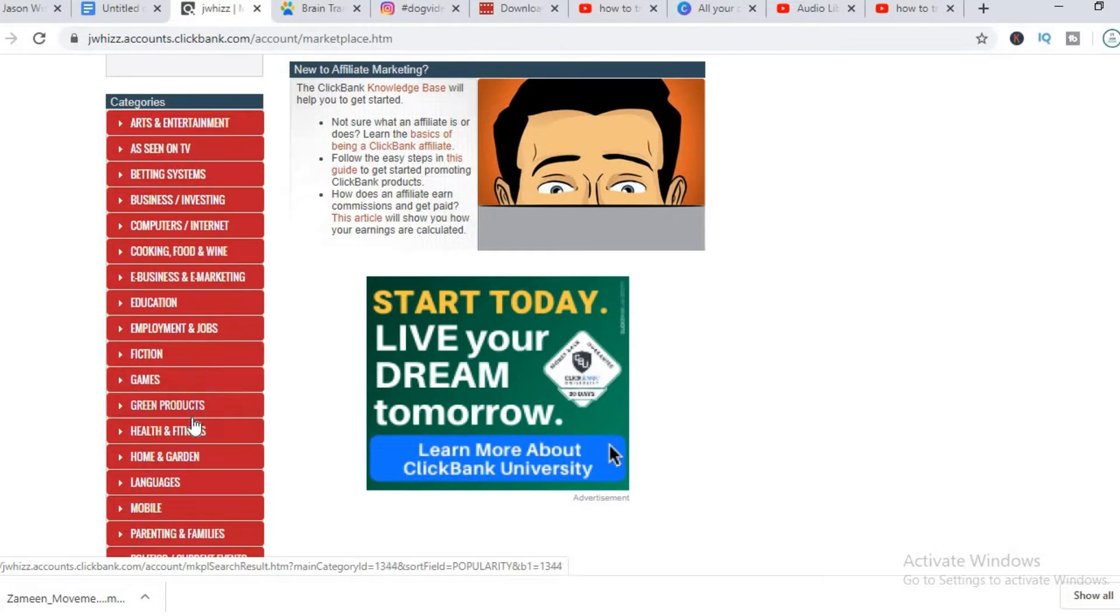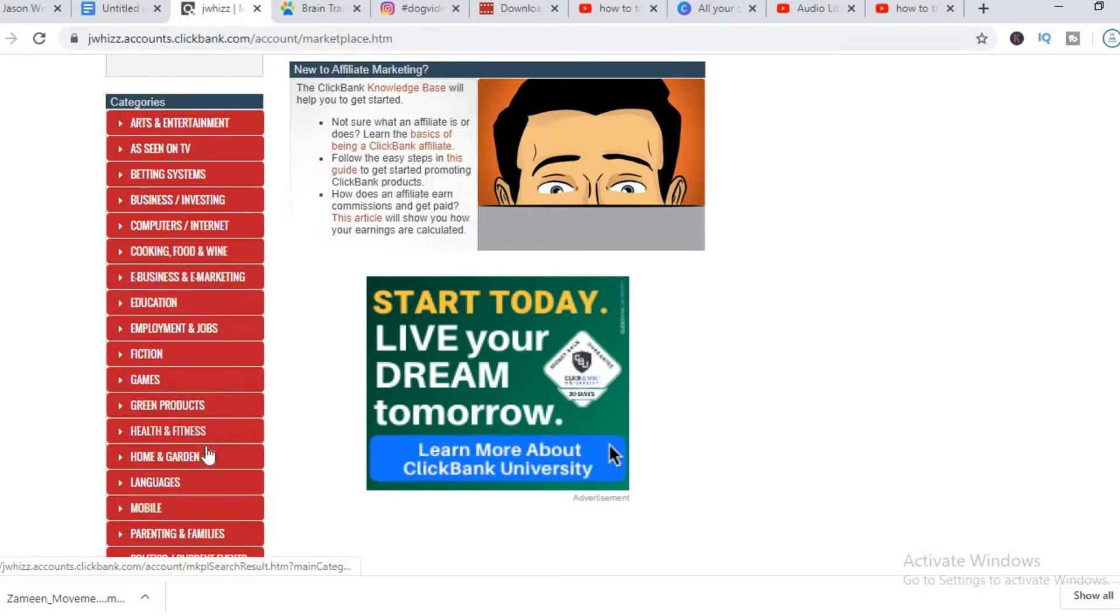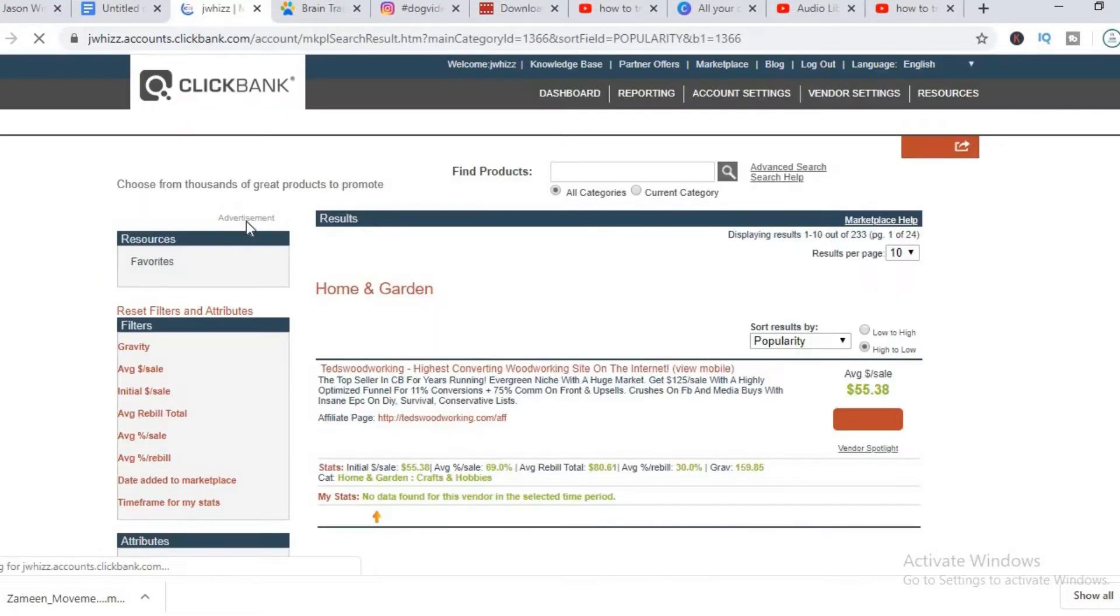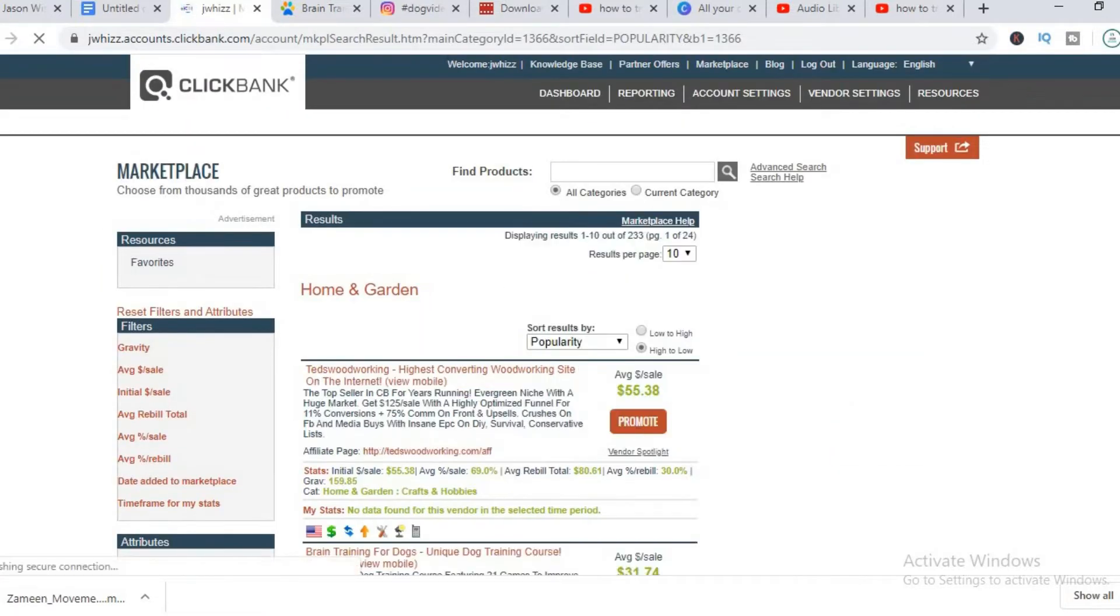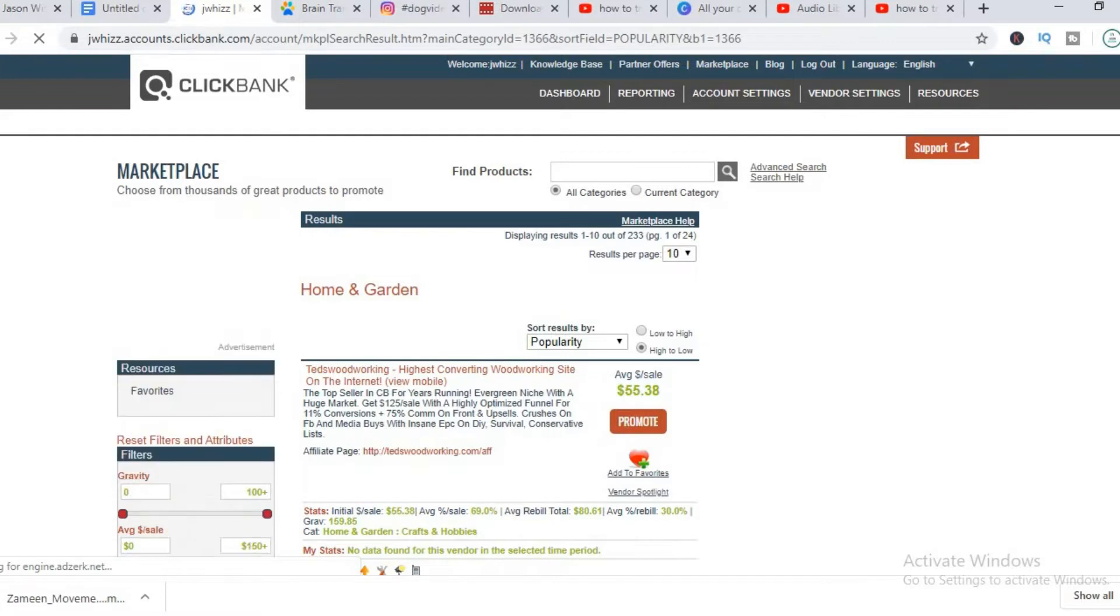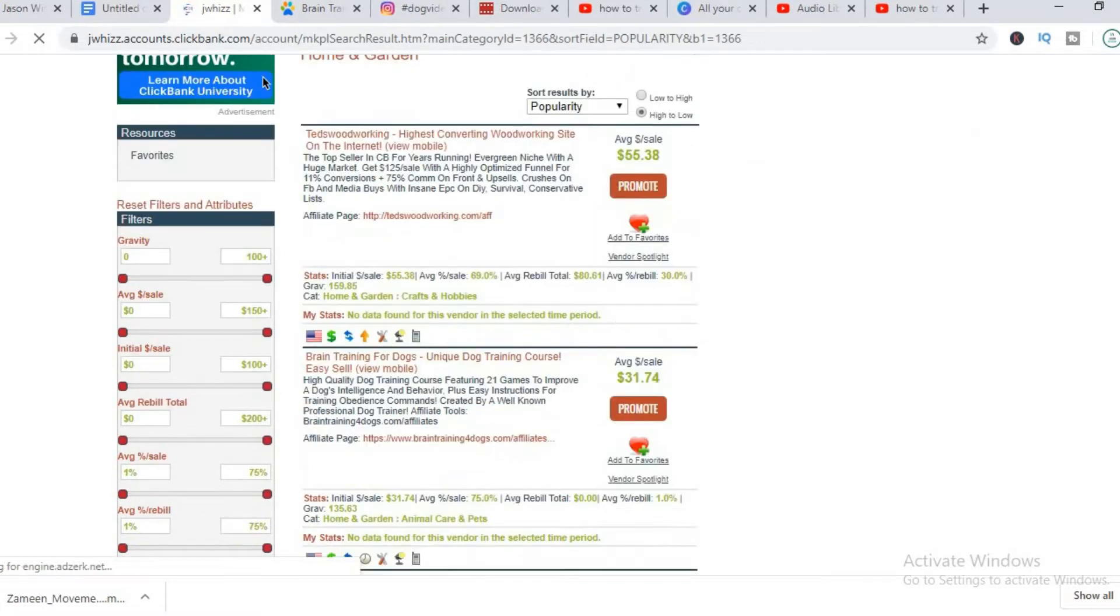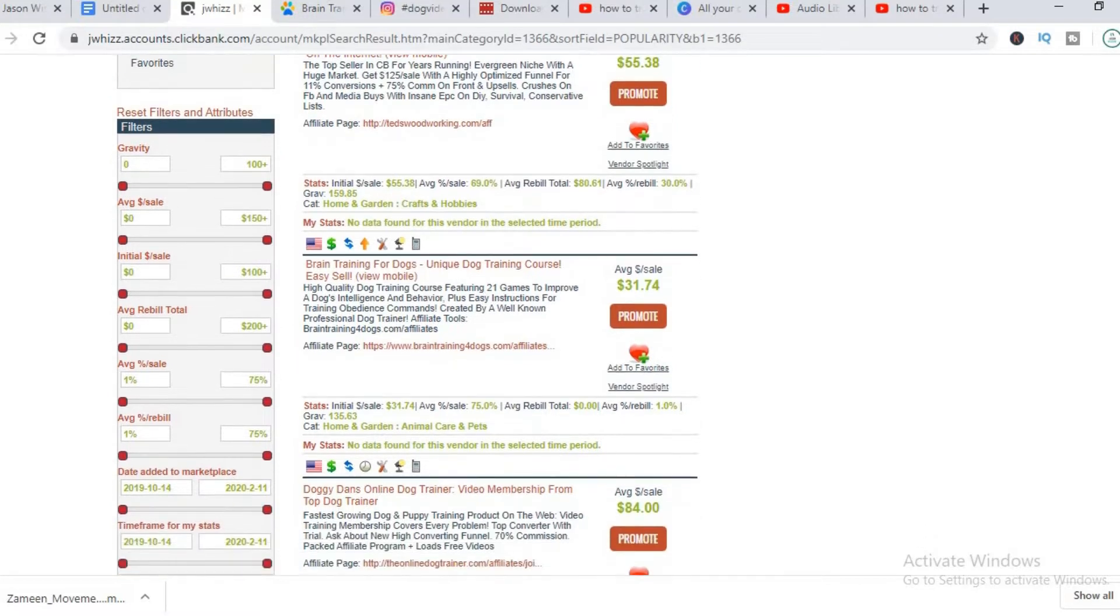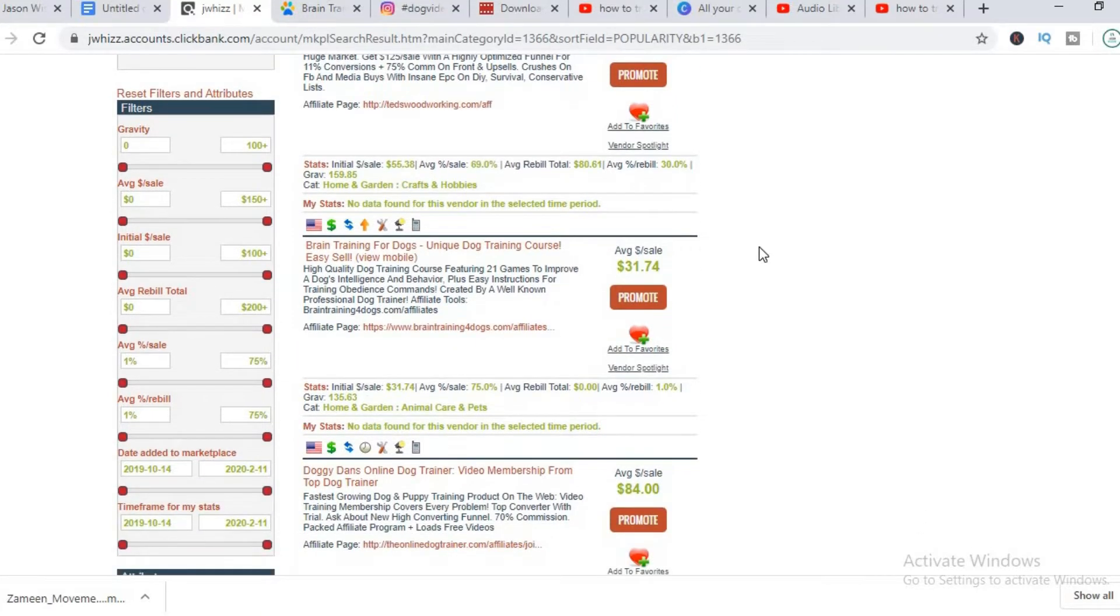The niche I'll be using in this video will be in the animal and guardian niche, under the pet niche overall. As you can see, for the brain training for dogs, you'll be getting 31 dollars for each sale that you get.